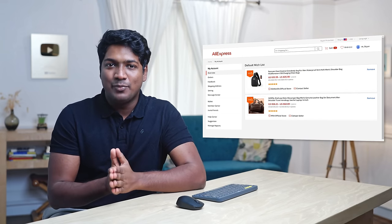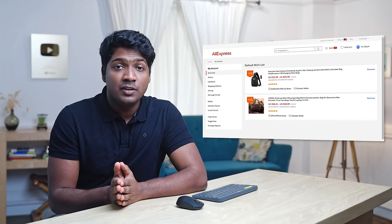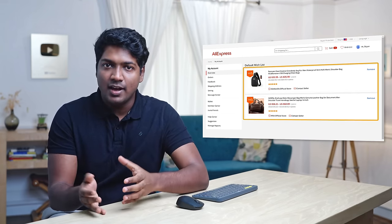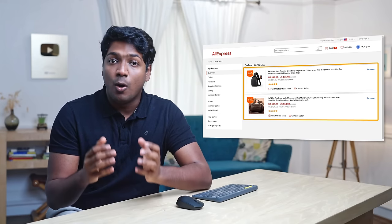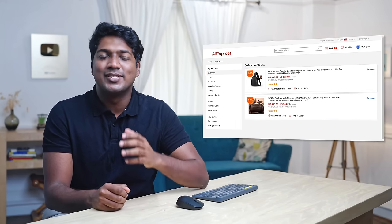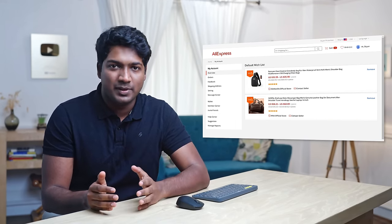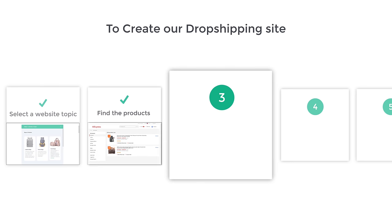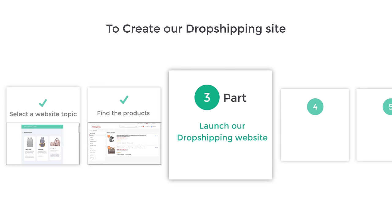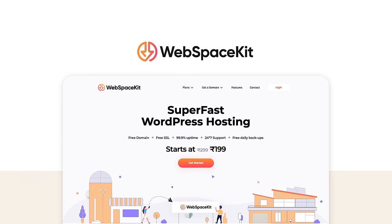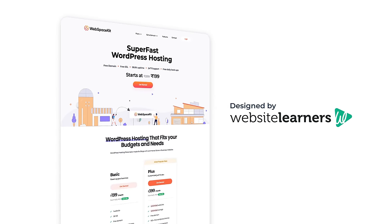Now you know how to find products that you want to sell. Once you've got the list of products, we need to create a dropshipping site to sell them. Let's go to part three, which is to launch a dropshipping website on the internet. Once you launch your website, your site will be live on the internet and can be accessed by anyone. We are going to launch a site using WebspaceKit, a super-fast WordPress hosting designed by Website Learners.